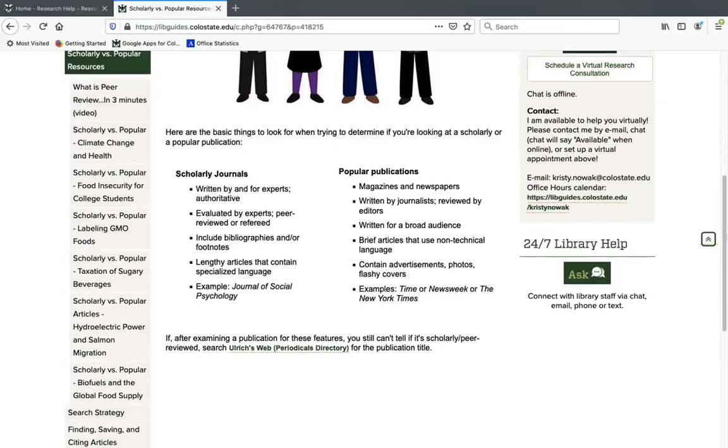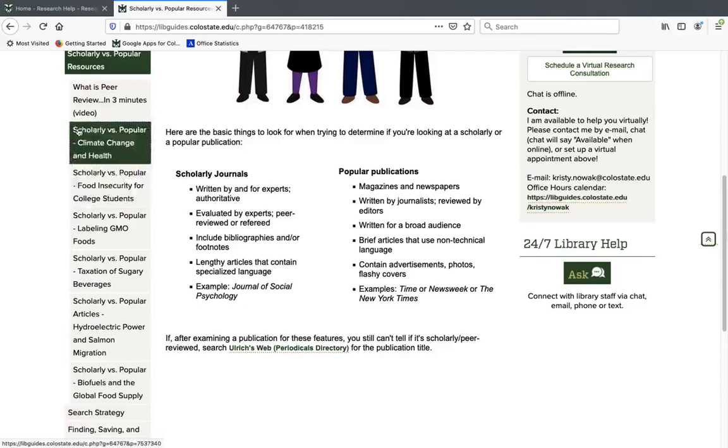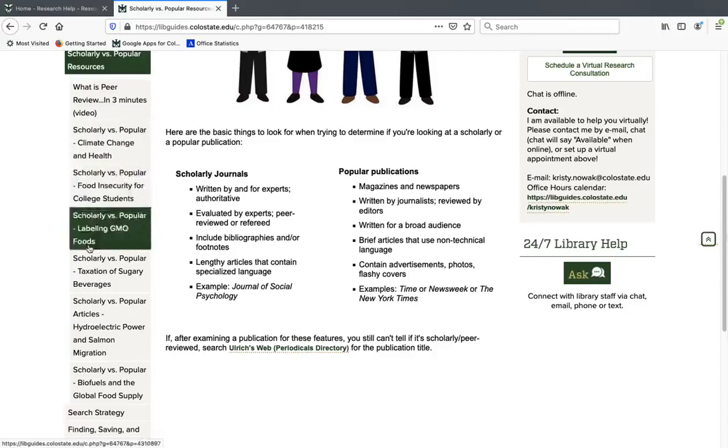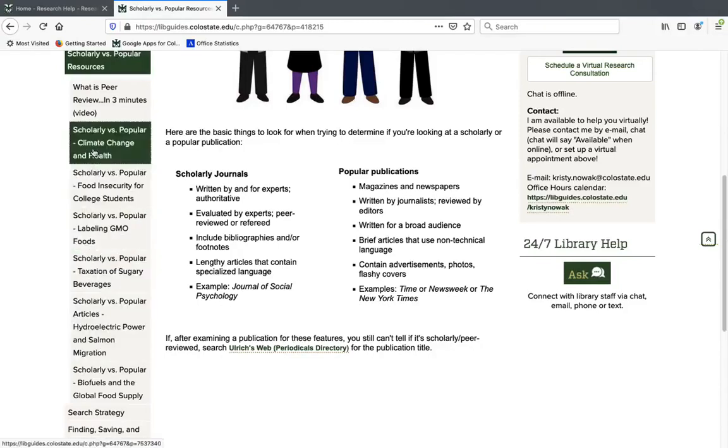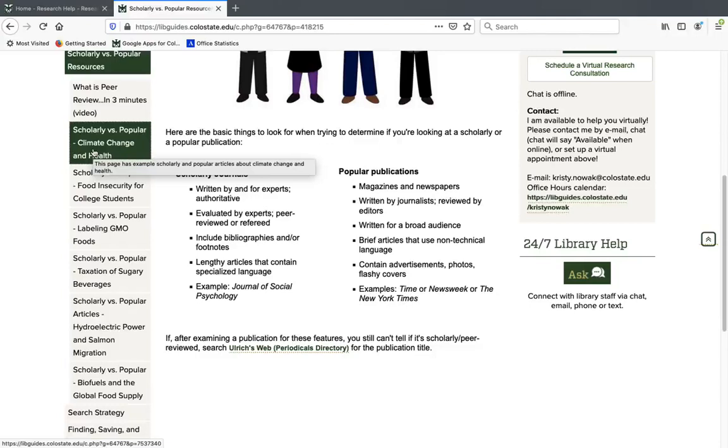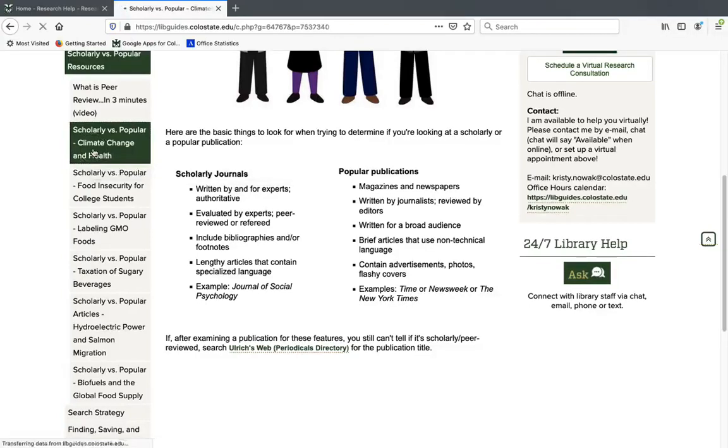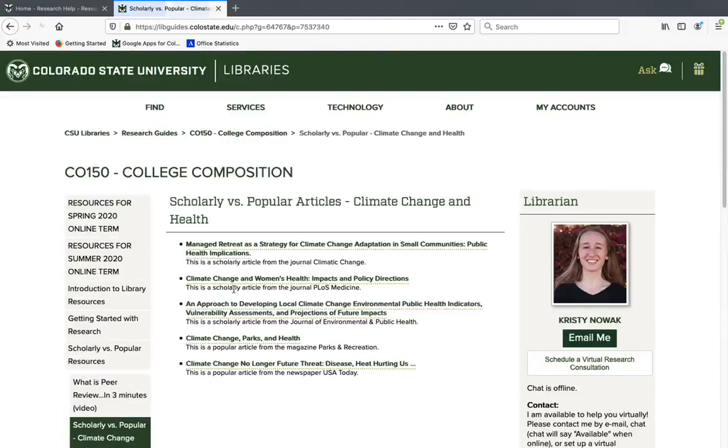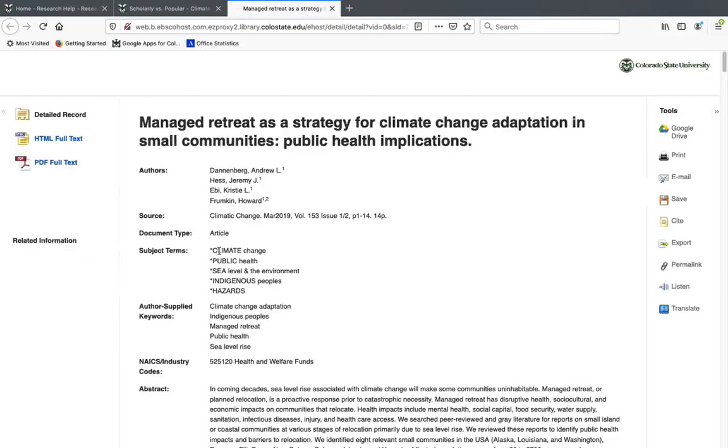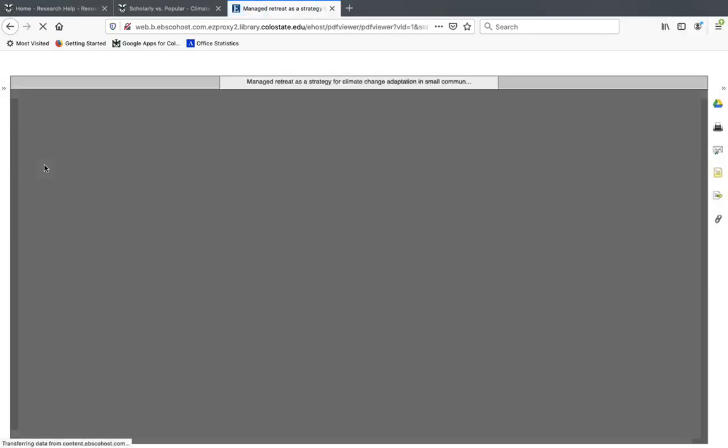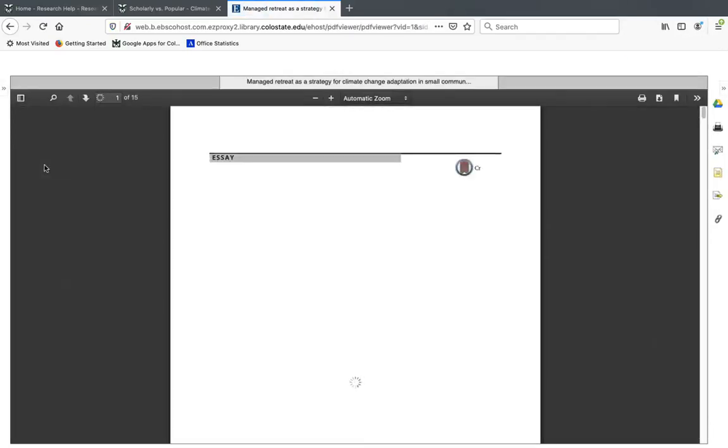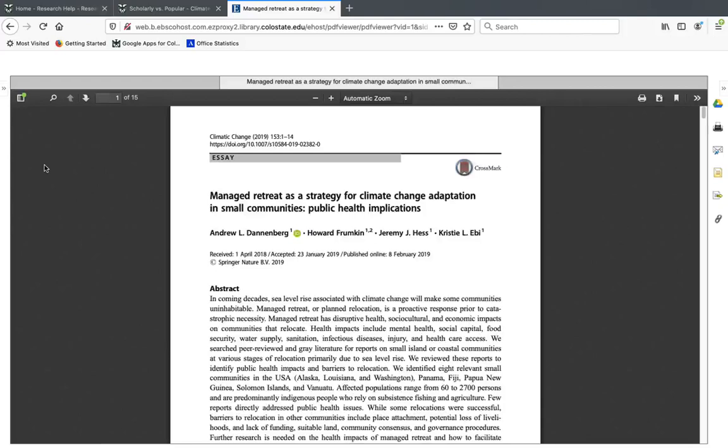So I'm going to go ahead and click on one of these example pages. There are a bunch here if you want to look at different ones. I'm going to click on scholarly versus popular climate change and health. And I'm going to go ahead and click on the first article to open it, and this will open the information about the article. I'm going to click on the PDF so that we can actually see the full text of the article.